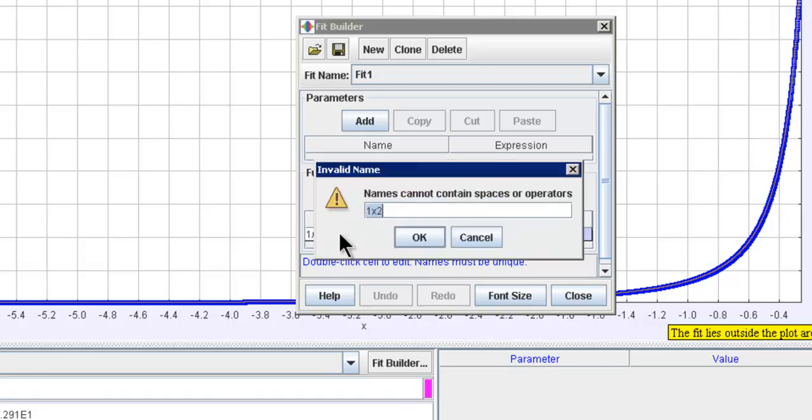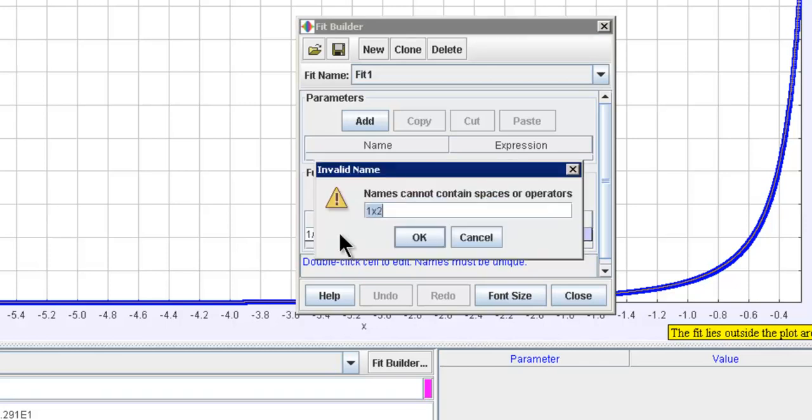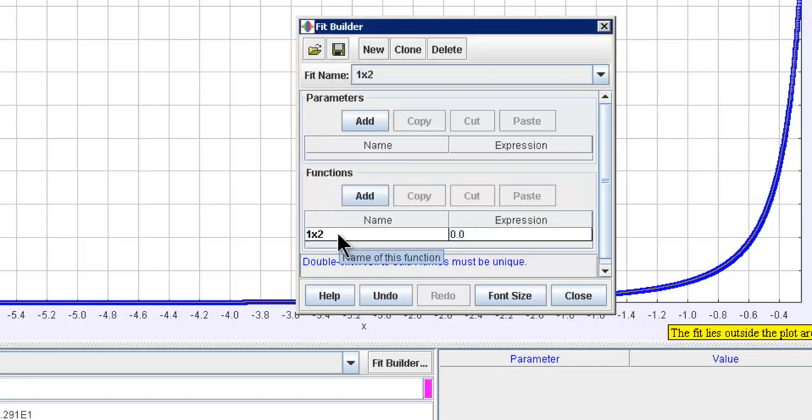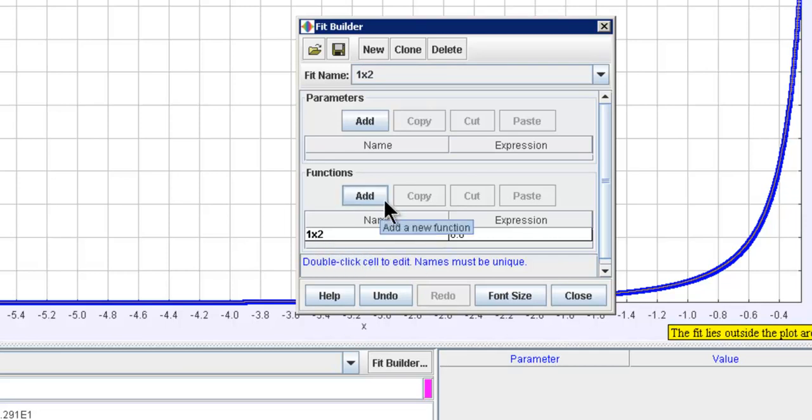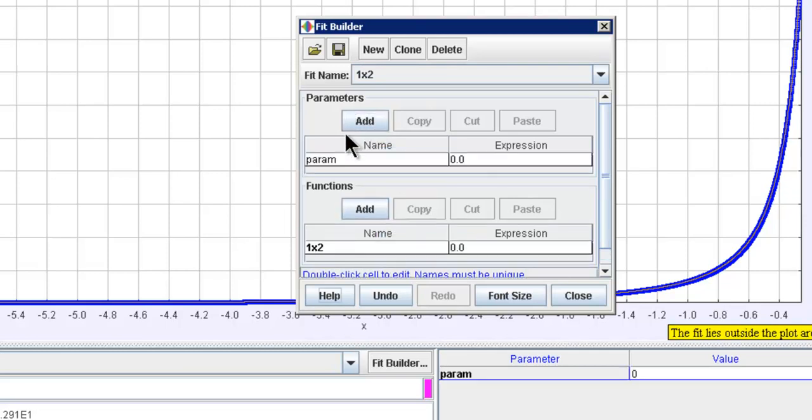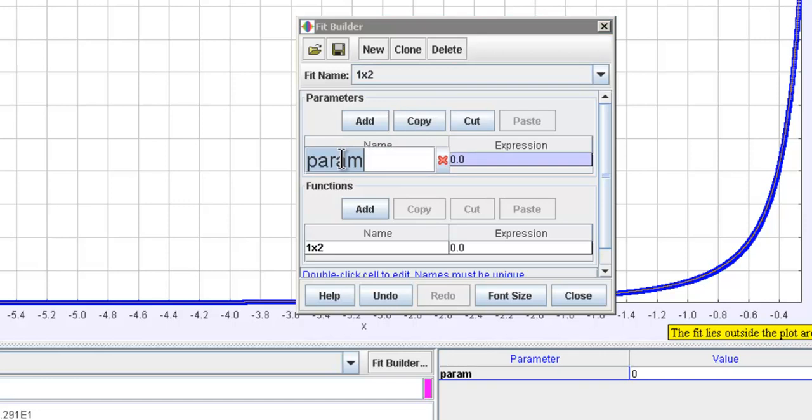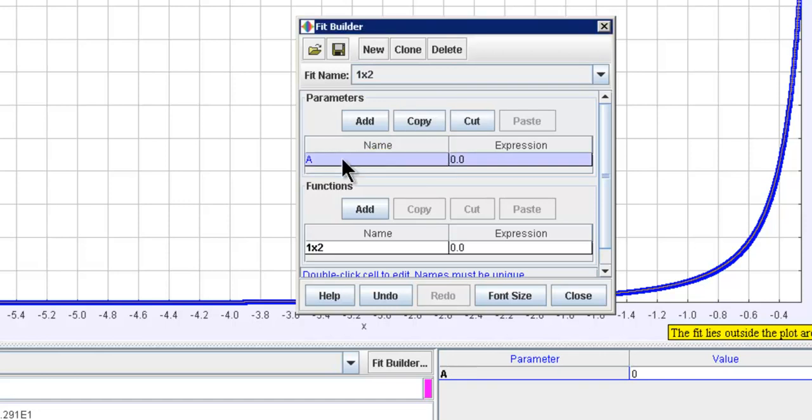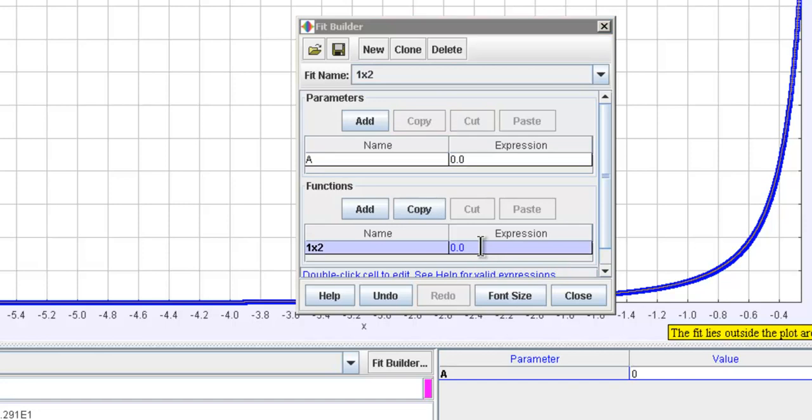And then if there's something wrong it will prompt you and then you can save it again. So now it has been renamed to 1x2. And you can actually design it such that there's a variable called a of which the expression that you want to do a curve fit will be a divided by x square.